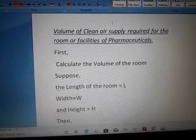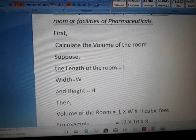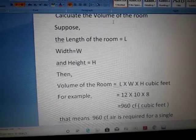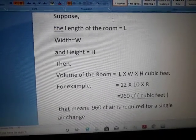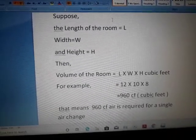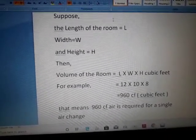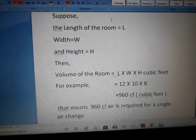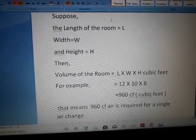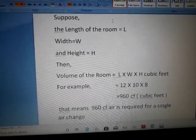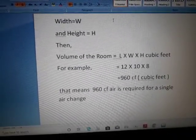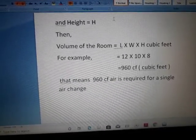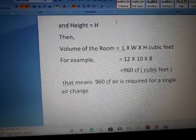First, calculate the volume of the room. The length is L, width is W, and height is H, so the volume is L × W × H cubic feet. For example, if the length is 12, width is 10, and height is 8, the room volume is 960 cubic feet. That means 960 cubic feet of air is required for a single air change.